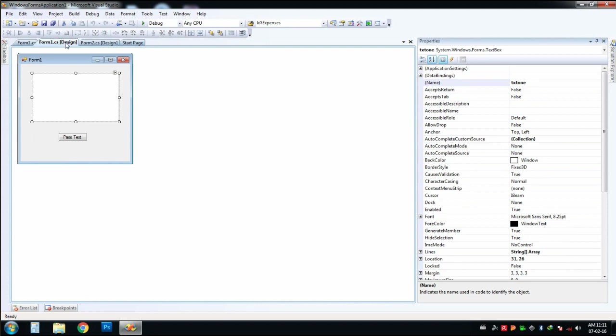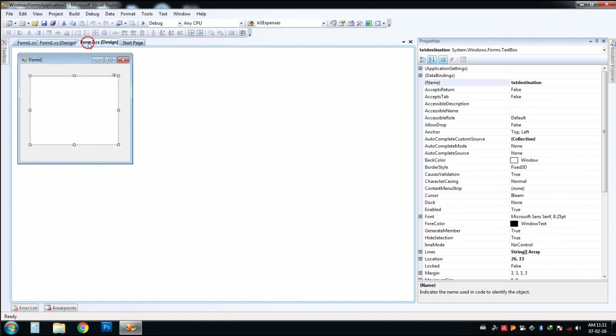For example, I will show you how to pass text from the text box of the first form into the text box of the second form.